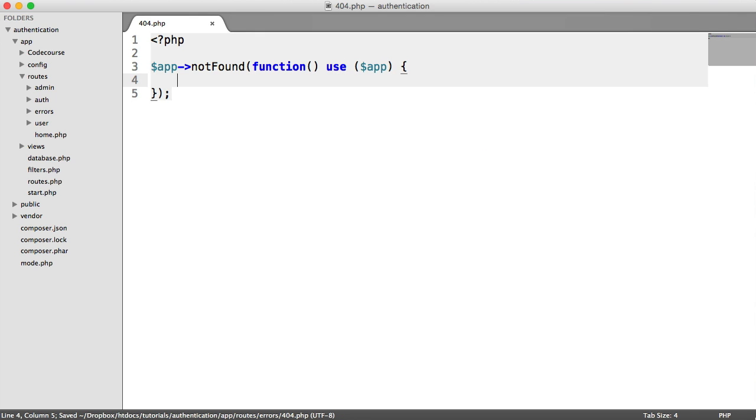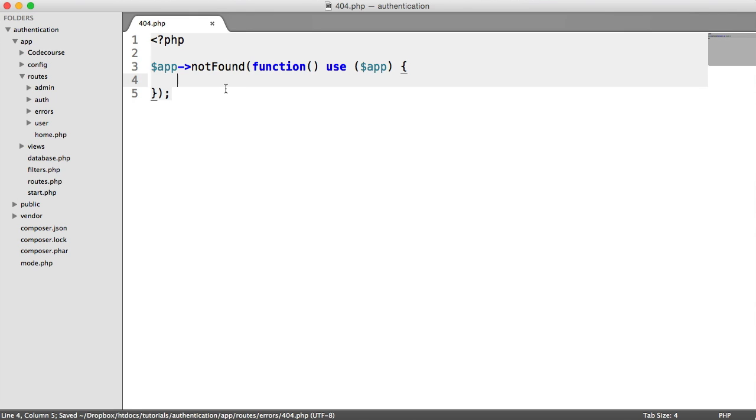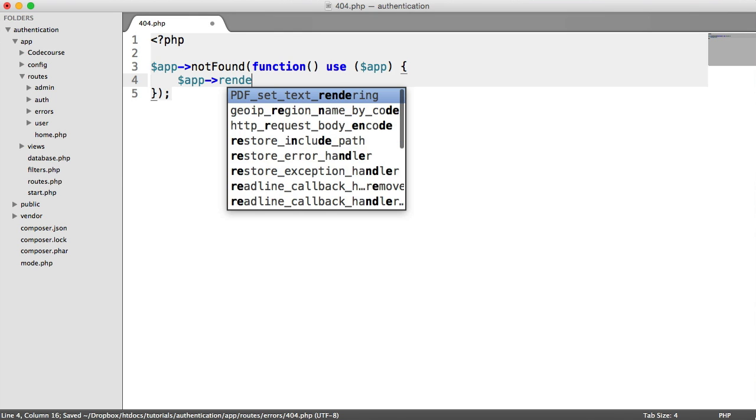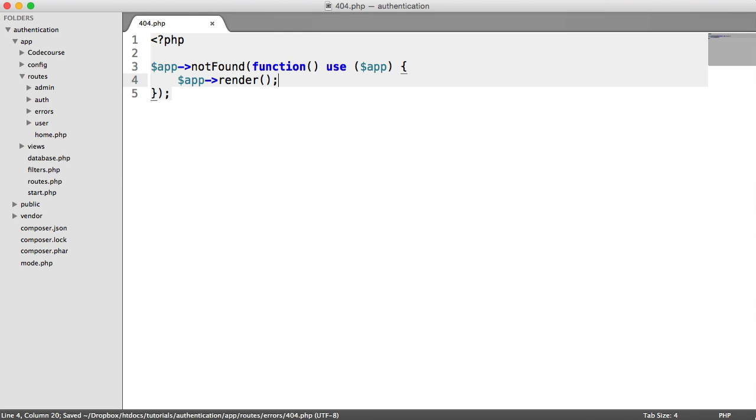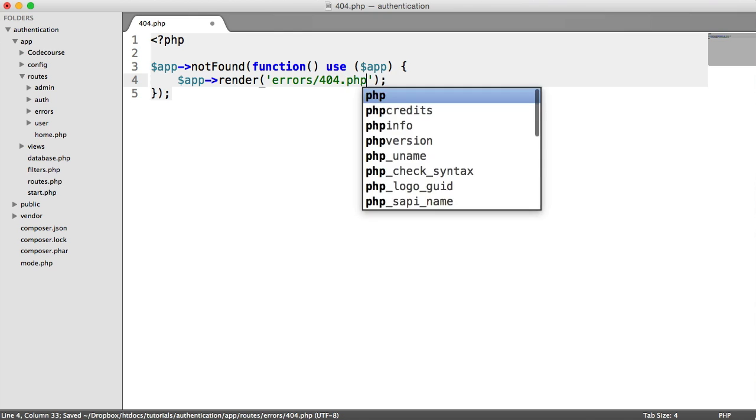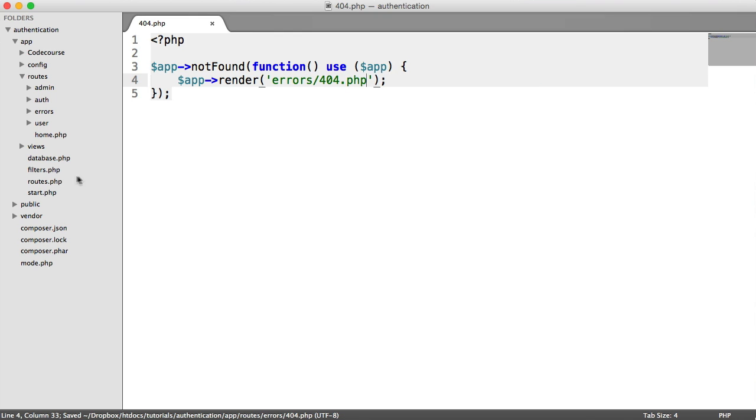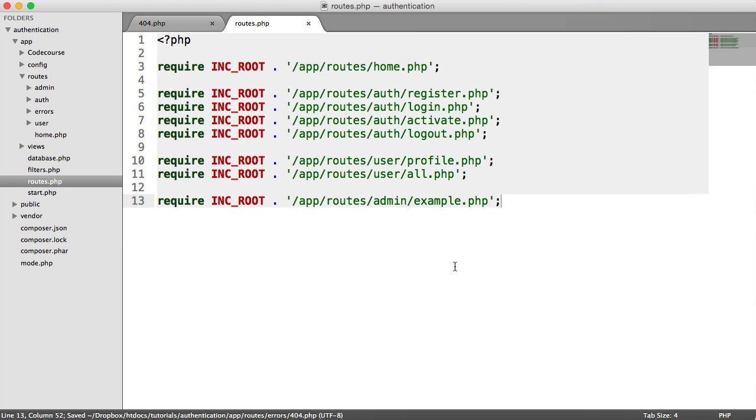So what happens if the page cannot be found? We want to render a view because we want this to be part of our template. So let's say app render errors/404.php. And let's go ahead and add this to our roots file down here.